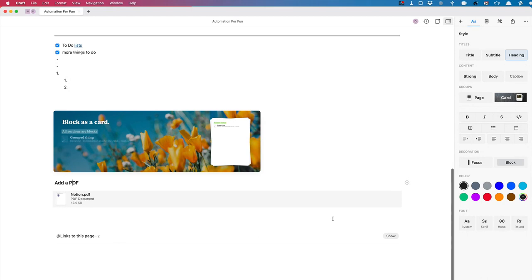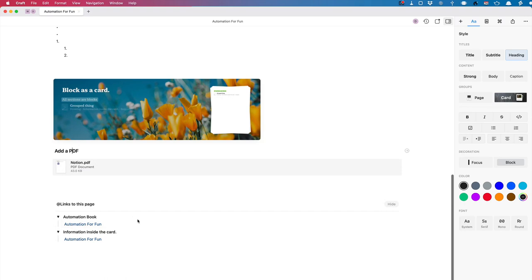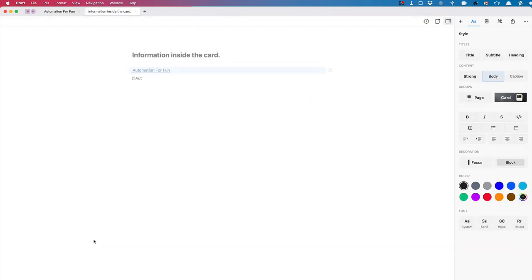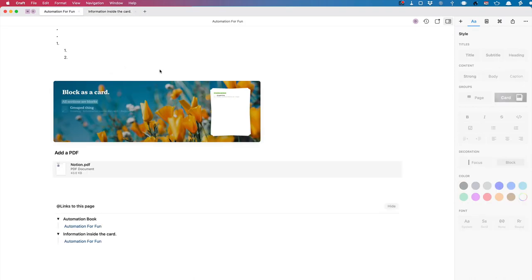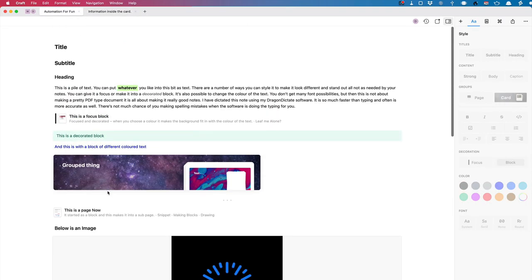You can see links to a page — if I click Show, I've got links to this page. 'Automation for Fun' is linking to the page, and I can click on that and it takes me exactly to where the link is coming from. This is one of the most powerful things in this application — the fact that you can create your own wikis.